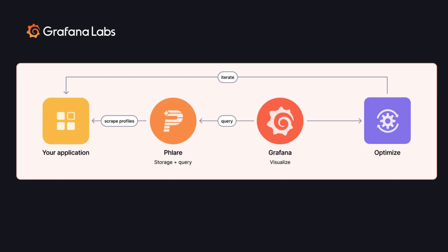Once Flare has collected your profiles, it will eventually store them on object storage for long-term retention, and then you will be able to query them via Grafana, and we have a data source plugin that will allow you to query for profiles and be able to look at the data in various different ways.